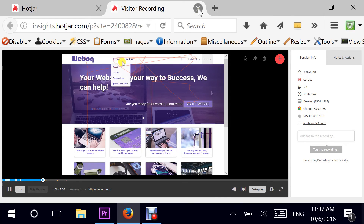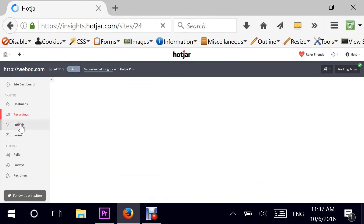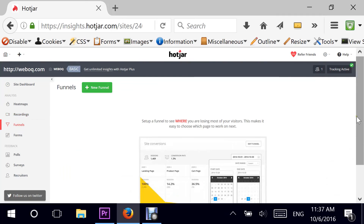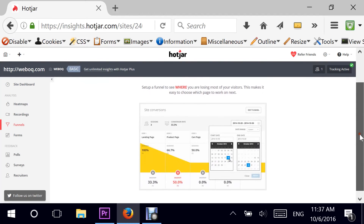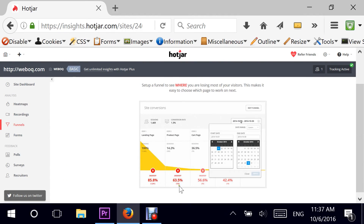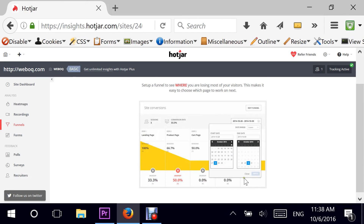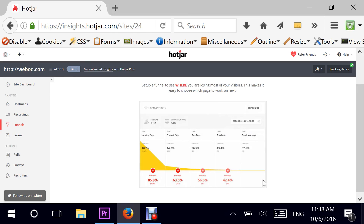Closing this, the funnels section is the area where you can create funnels. I haven't created one yet, but this is where you can define and find in real time how people are dropping off and at what percentage they are dropping off on each of the different pages of the funnel.